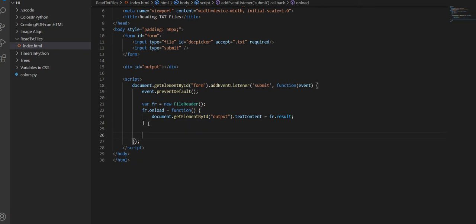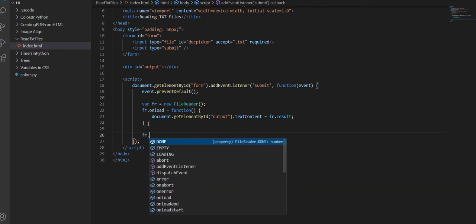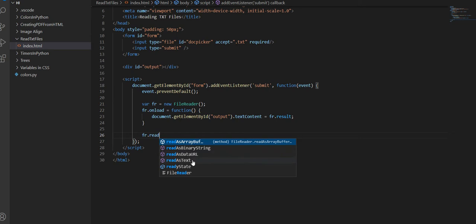So down here, I'm going to say fr.read. And you can see that we have multiple options. We have read as array buffer, read as binary string, read as data URL, and read as text.